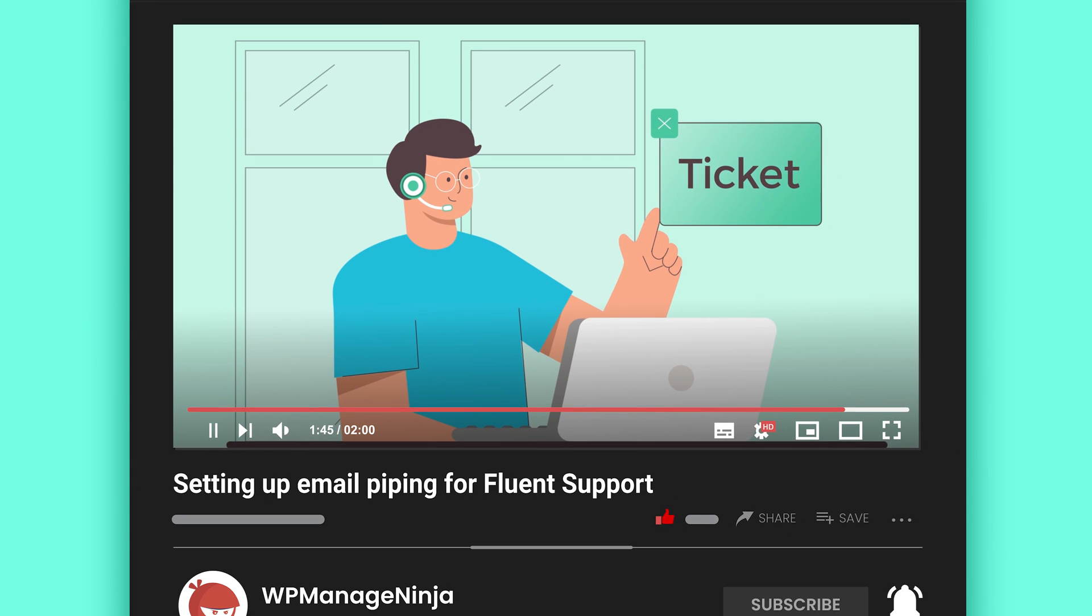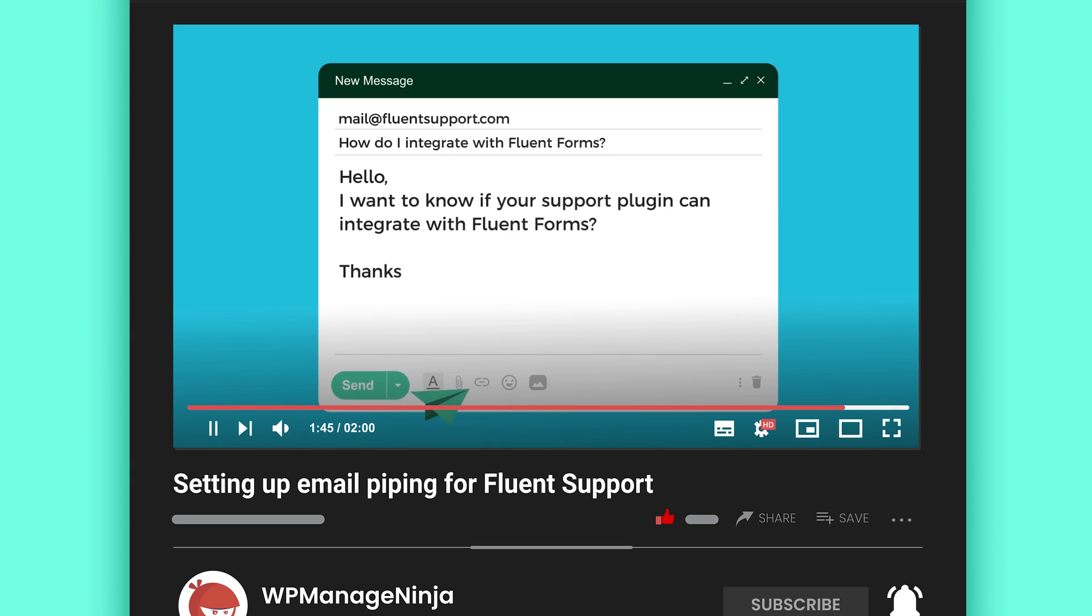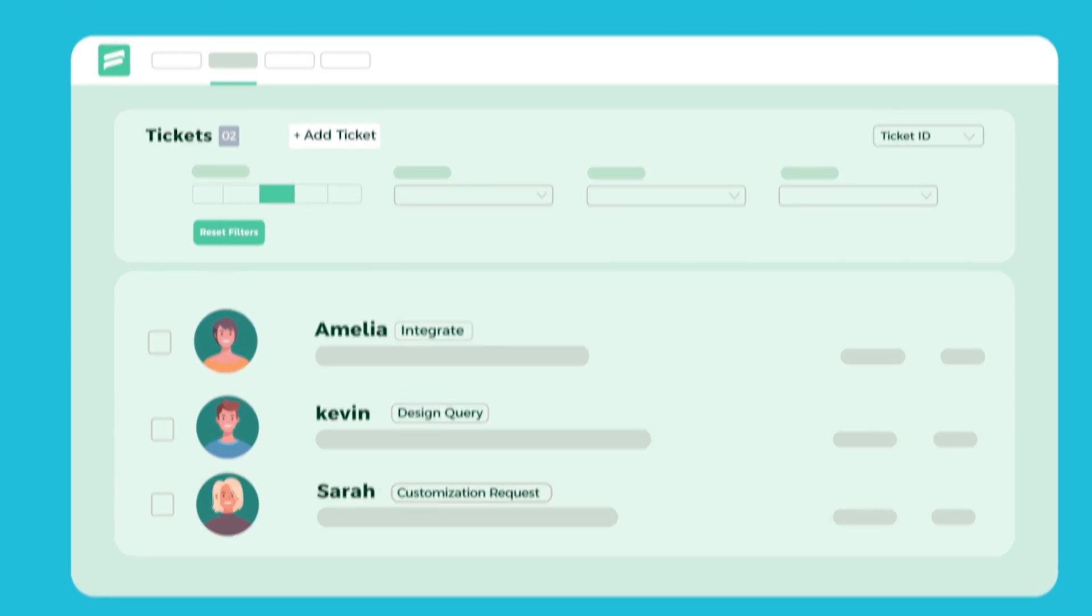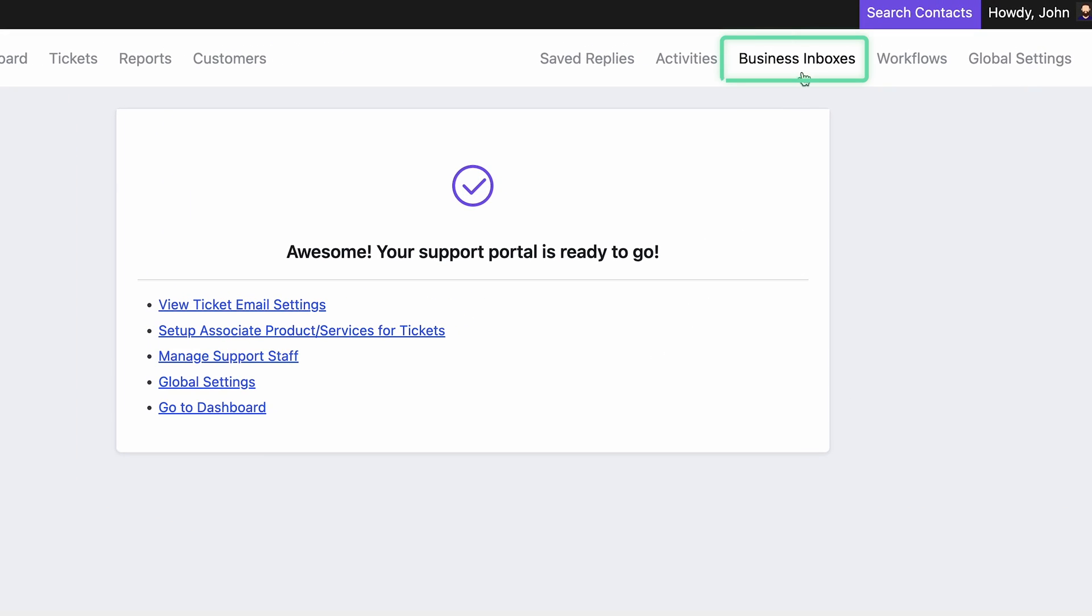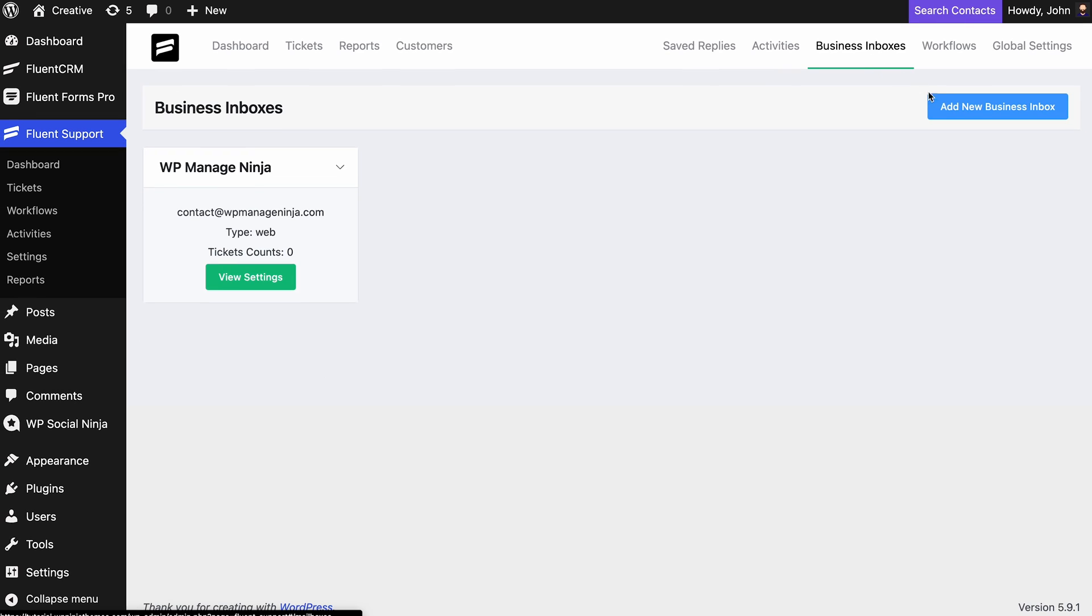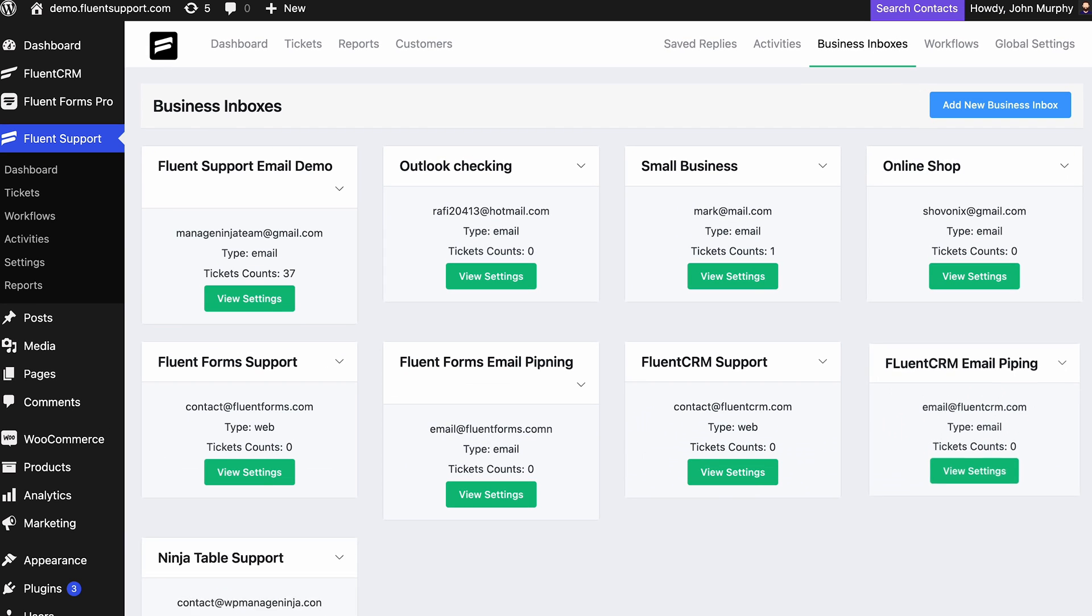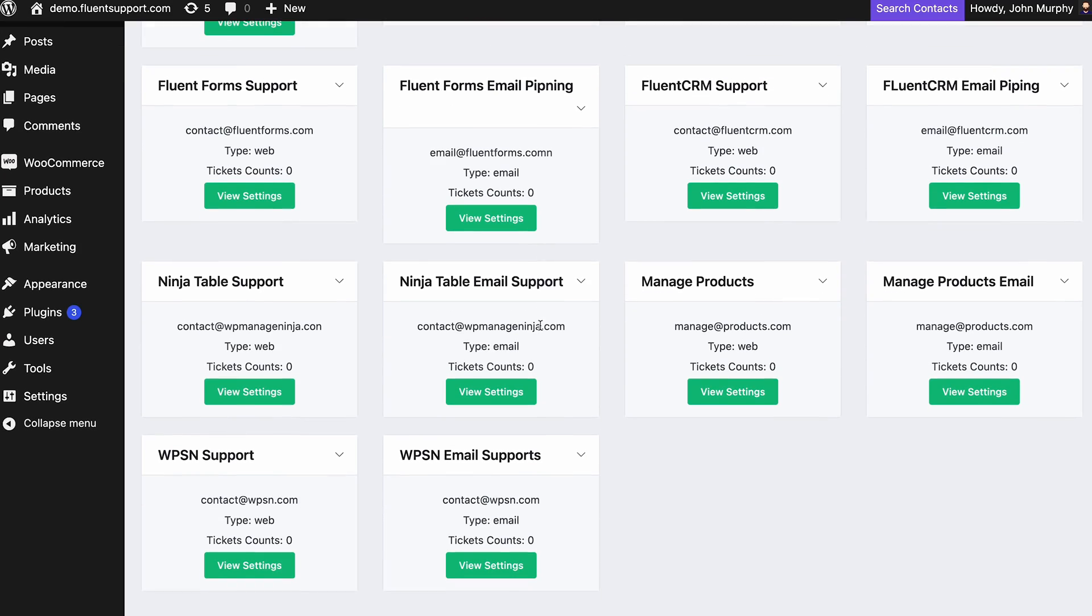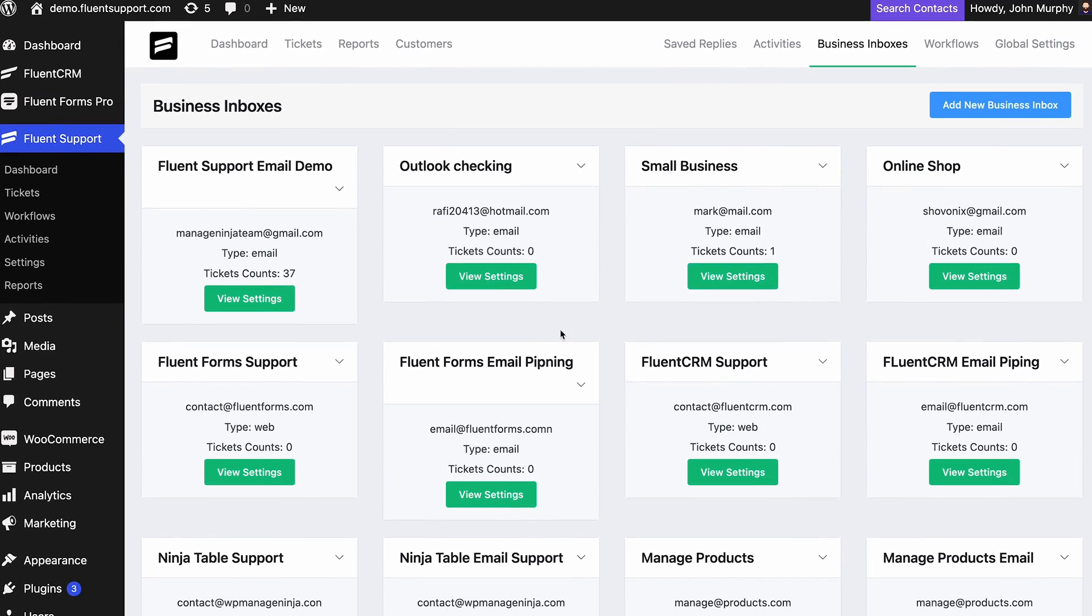We have a separate video on email piping settings. Make sure to check that out. That's what you have to do to set up your business inboxes on Fluent Support. And not just one inbox, you can enter as many inboxes as you want and grow faster.